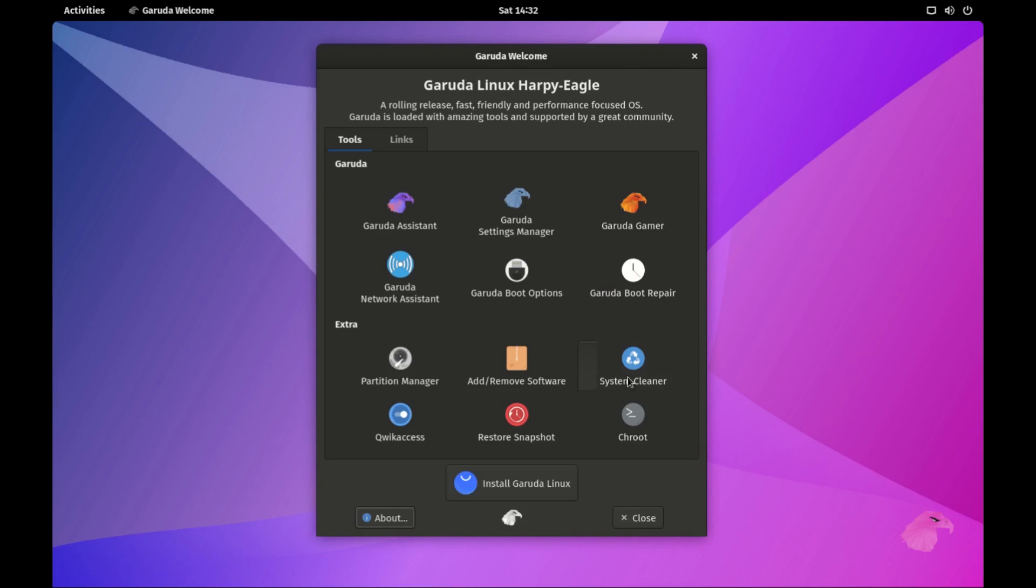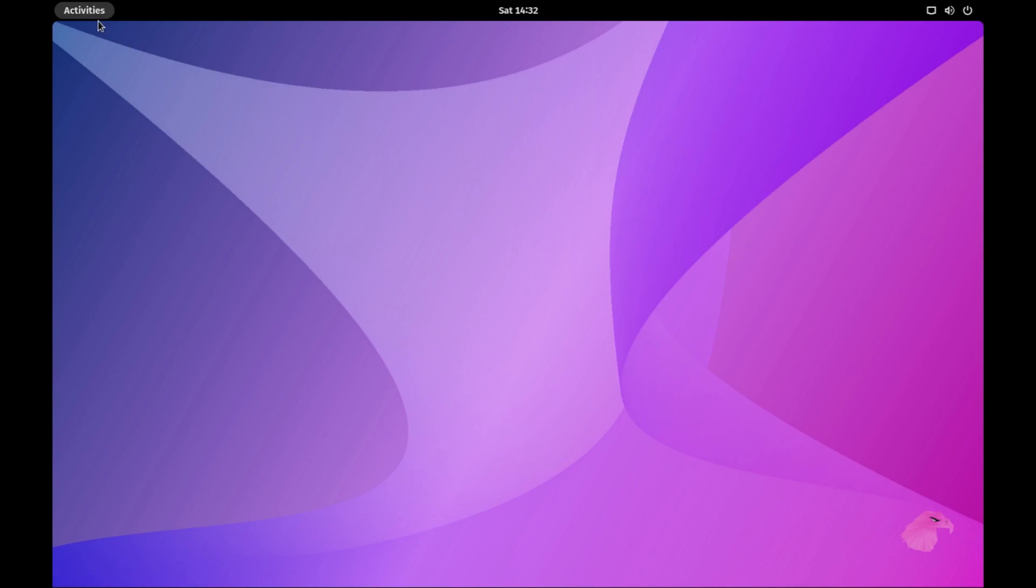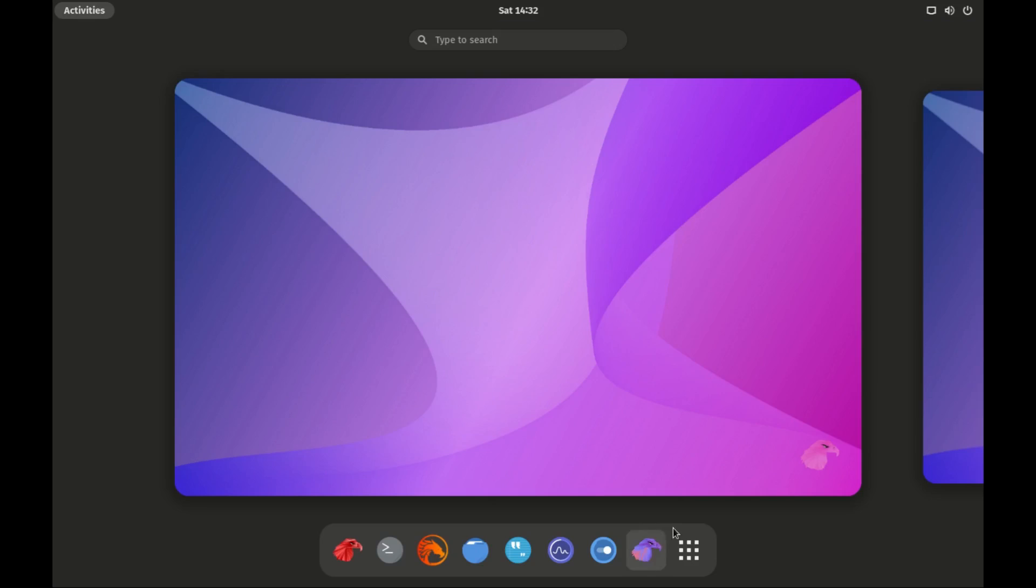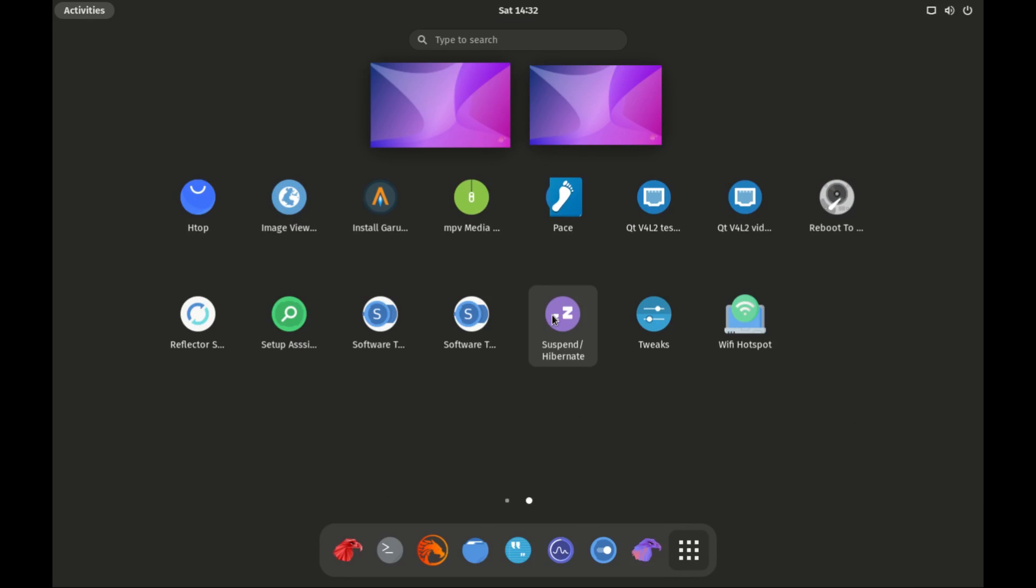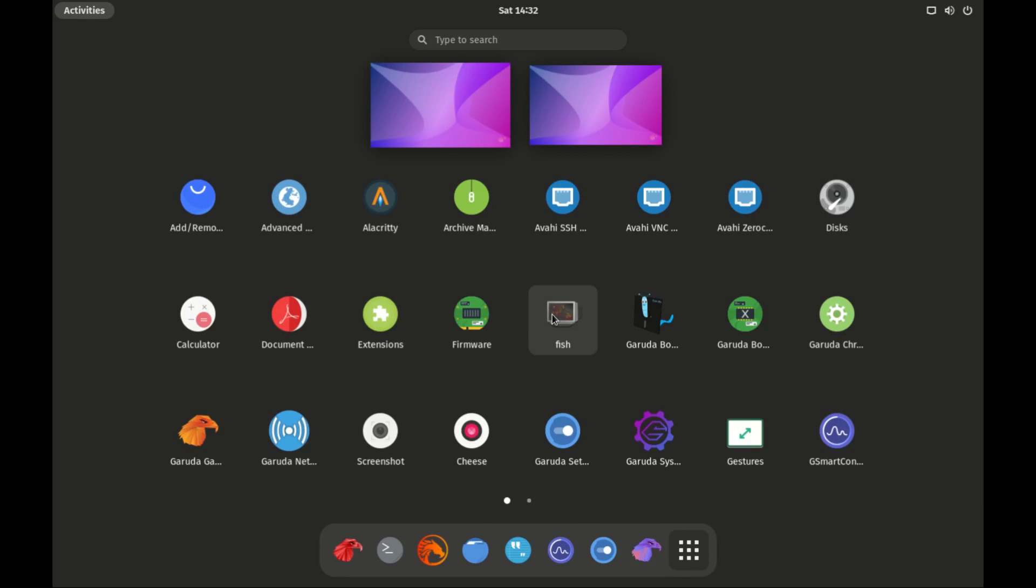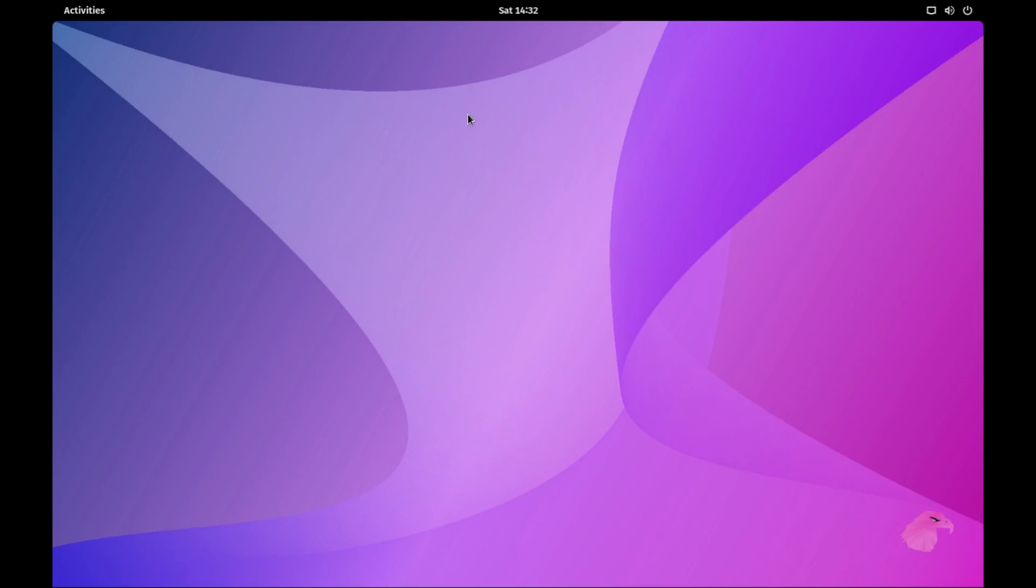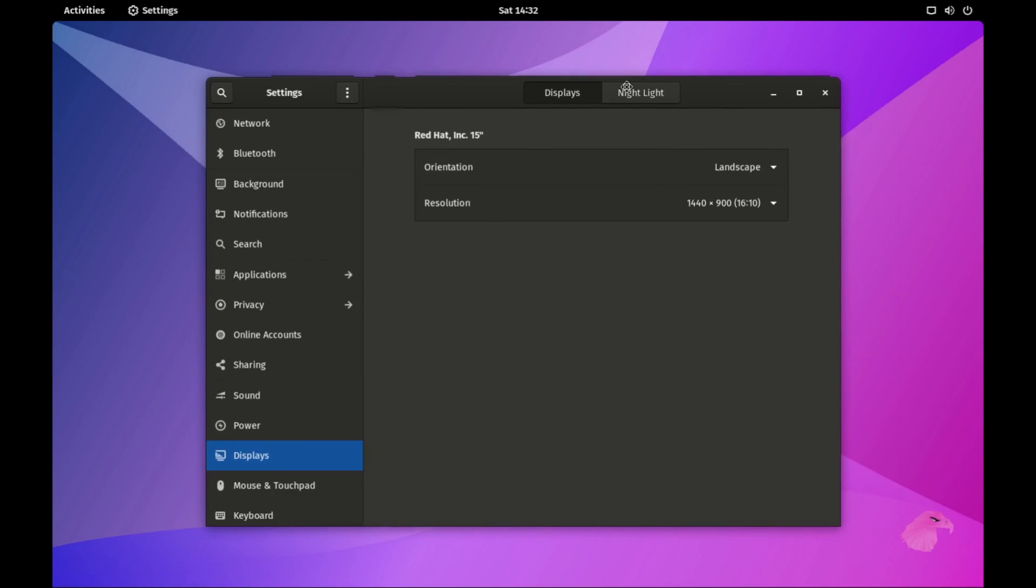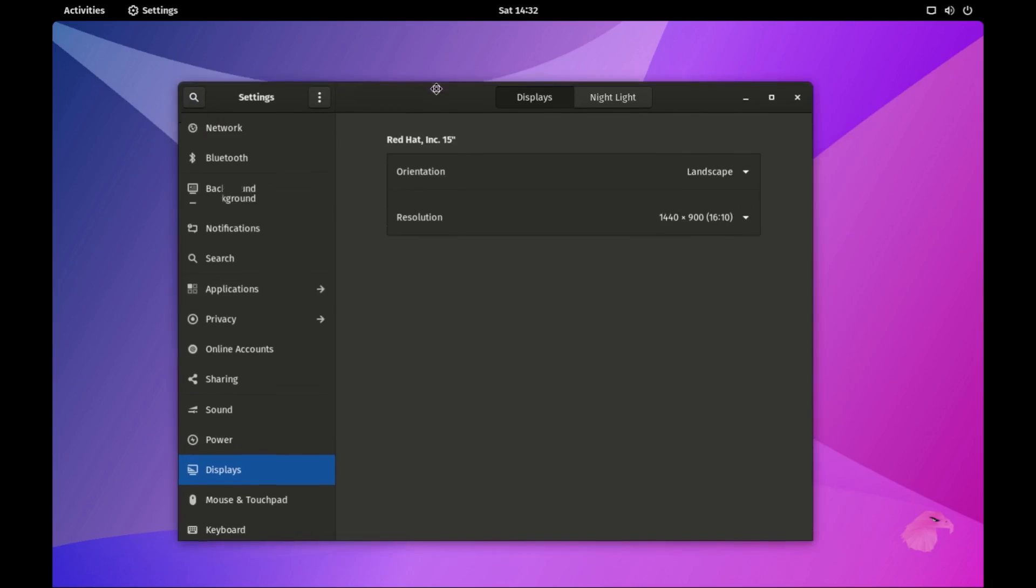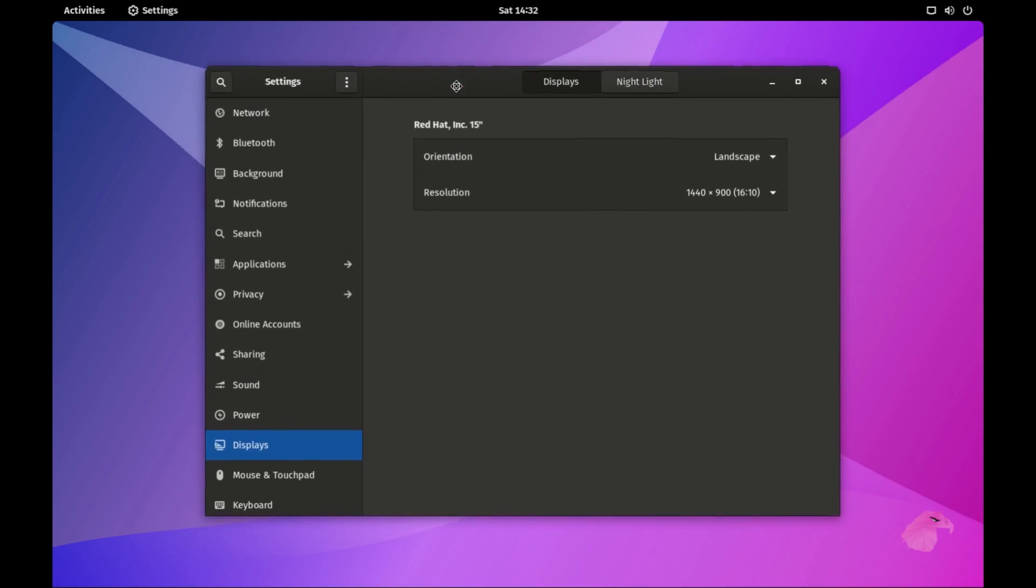Alright folks, here we are in Garuda Linux, now sporting the elegant, user-friendly GNOME desktop. First impressions count and Garuda doesn't disappoint. The GNOME interface is clean, minimal and perfect for those who appreciate an intuitive user experience.